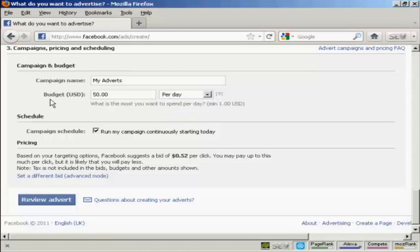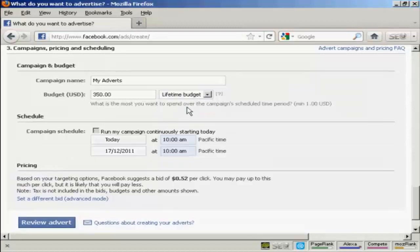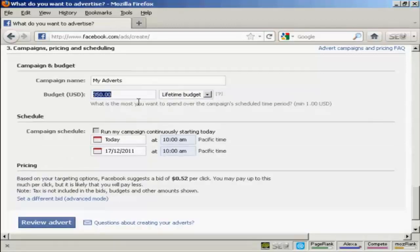So, for example, let's say we're setting our budget here at $50. Then you would pay $50 per day for as long as the advertisement runs. Or you could have a lifetime budget of $50. Which means that they'll show it until the money runs out. Let's say I want to have a lifetime budget of $50. So, as soon as that $50 is exhausted, then the ad will stop showing.